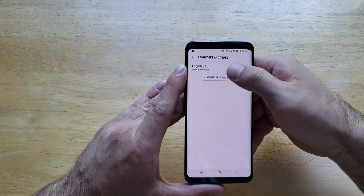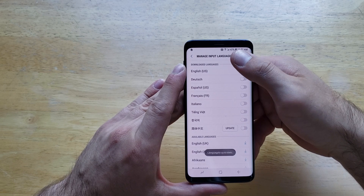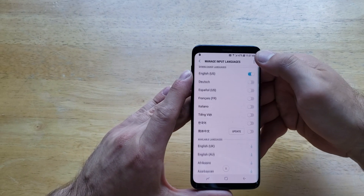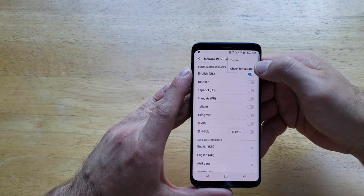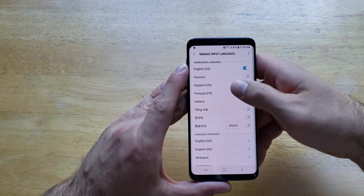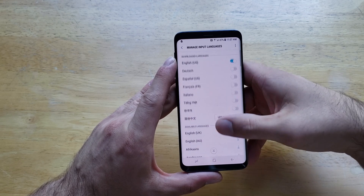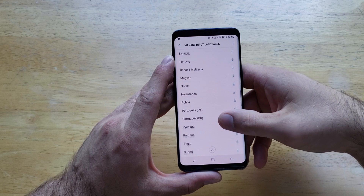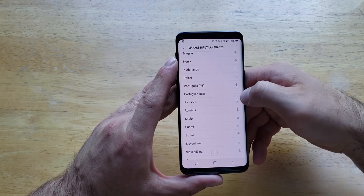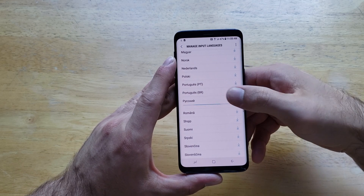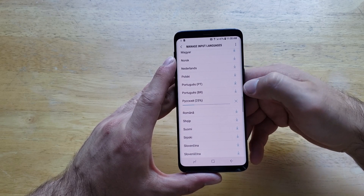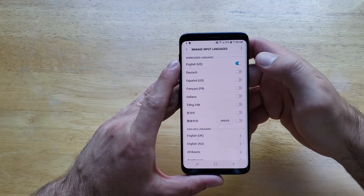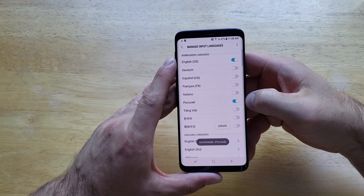We're going to go to Manage Input Languages. From here we have a list. If you don't have the available languages showing, go to the top right and select Check for Update — that should bring up a bunch of other different languages. The more common languages appear at the top, and everything else would be further down. If you want a language, go ahead and select it and download it. Give it a few minutes and it should upload and pop up in the top section, and it will already be selected.